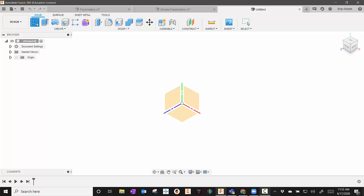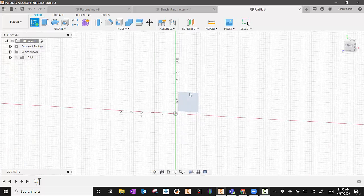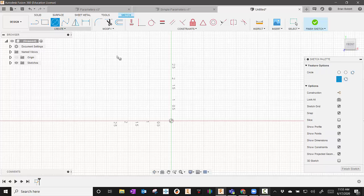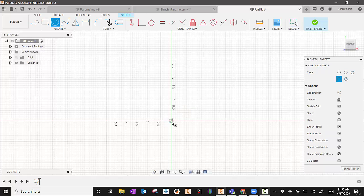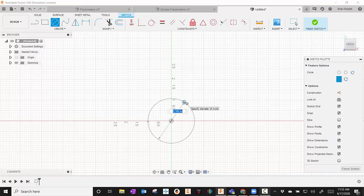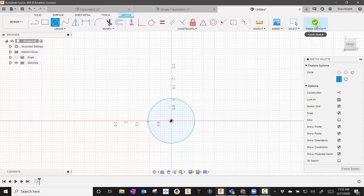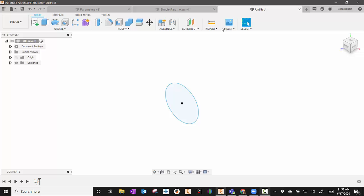To do an extrusion, I first have to have a sketch. I'll just make a simple little circle. And then I'm going to finish the sketch.